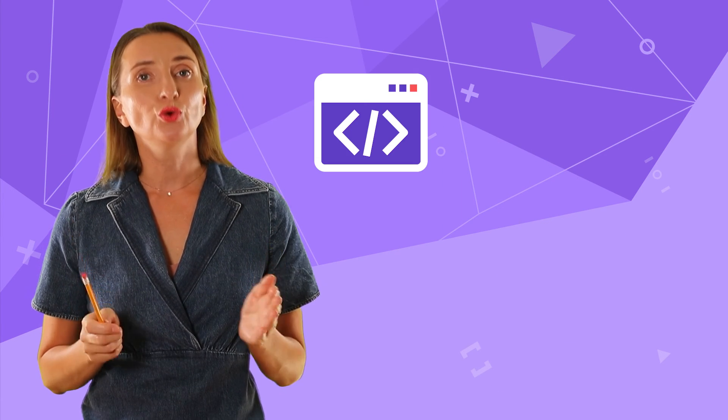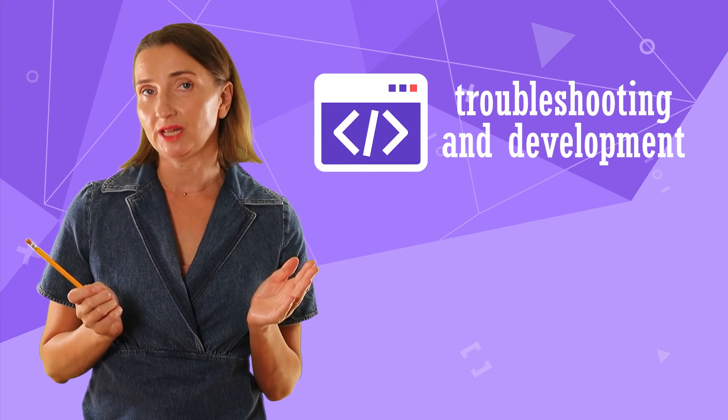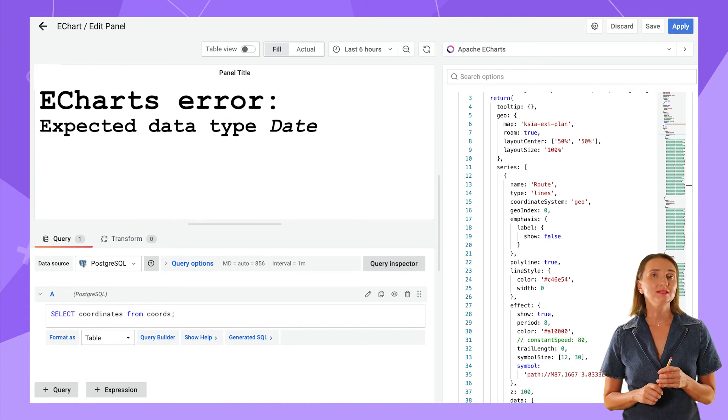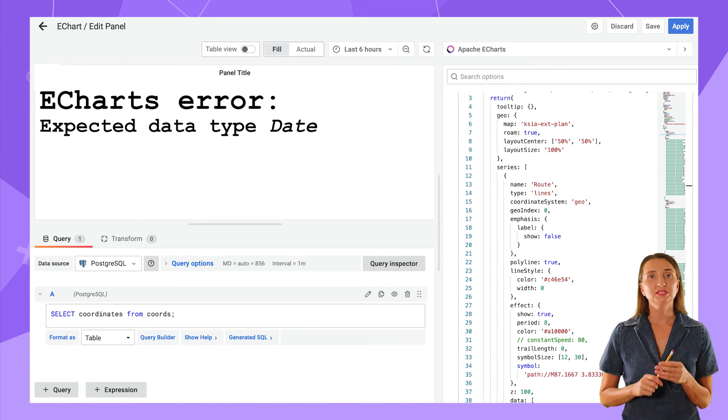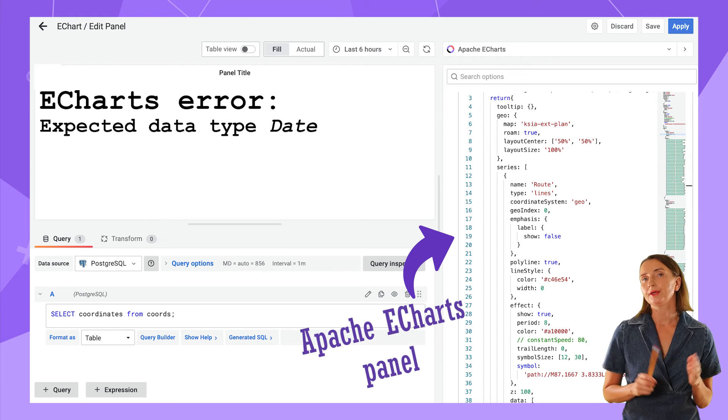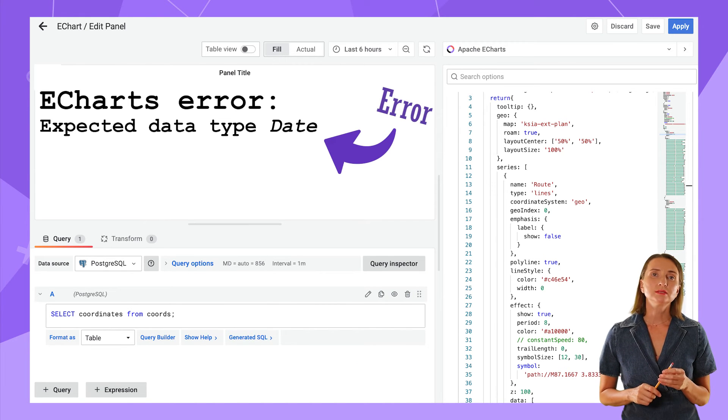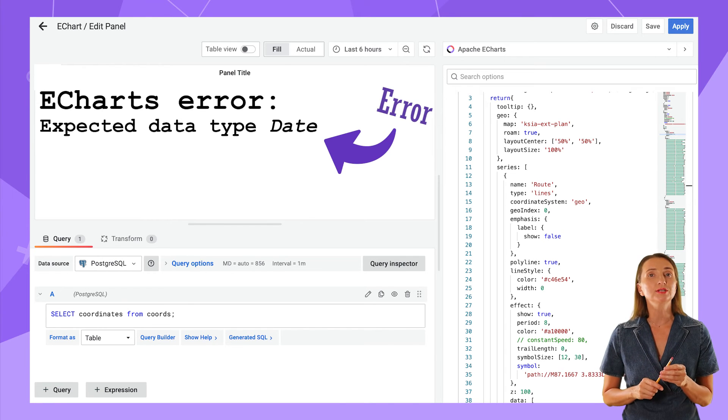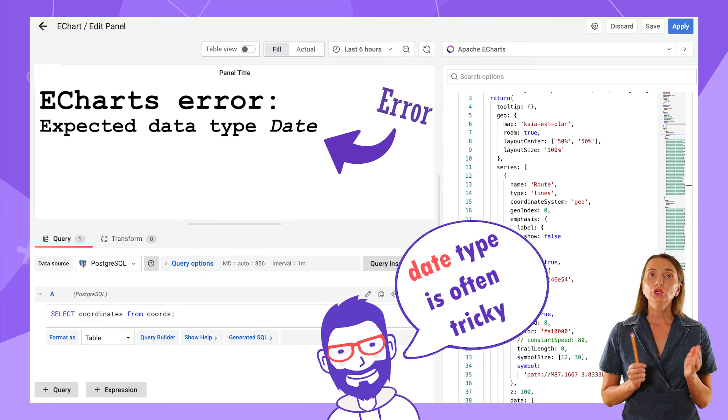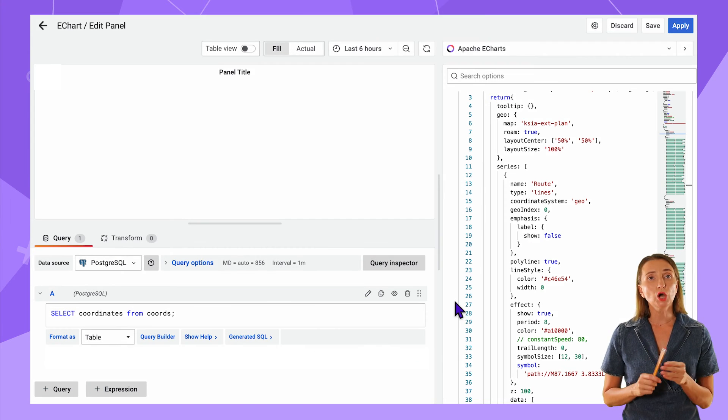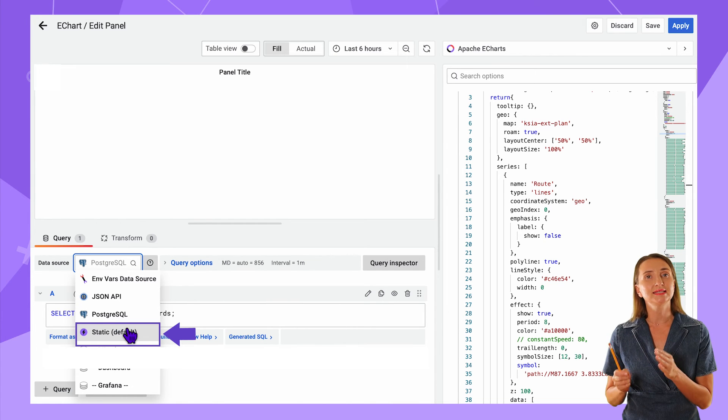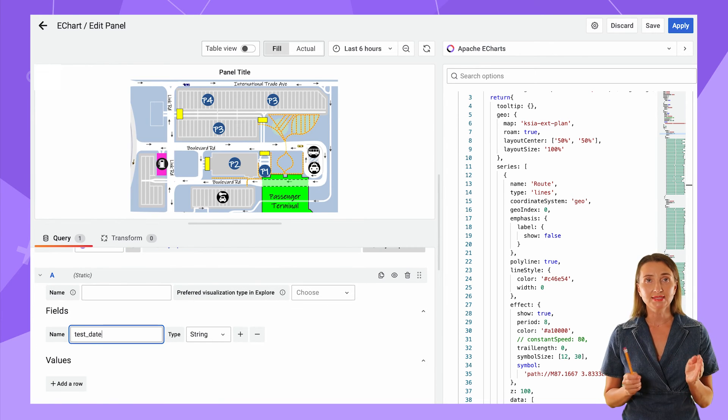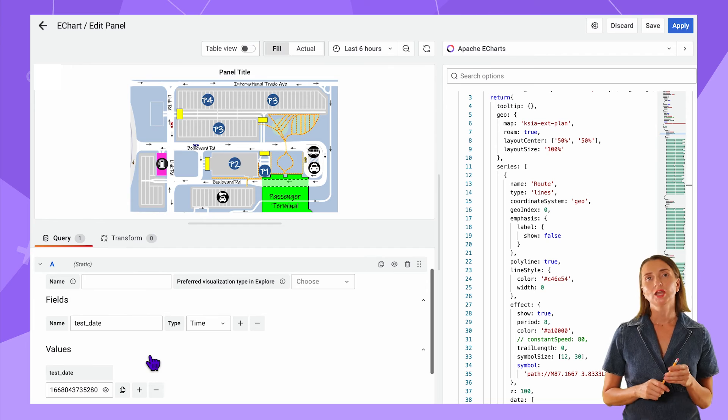What can the static data source do for troubleshooting and development? A great example I have for this is as follows. One of our visualization plugins generated an odd error. The main suspect was the possible problem with how the plugin works with one of the particular data type – date. The quickest solution was to connect our visualization panel to the static data source, specify the potentially erroneous data type, and work from there.